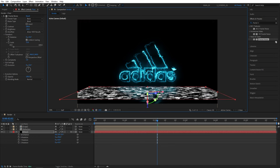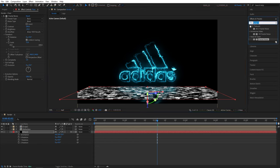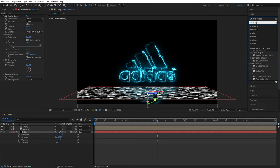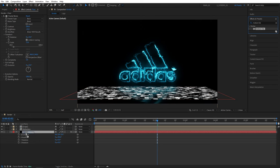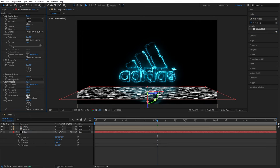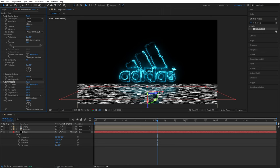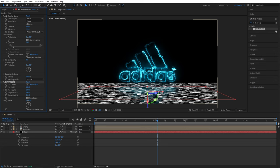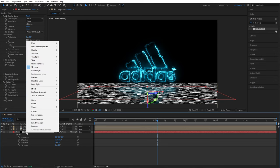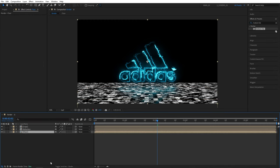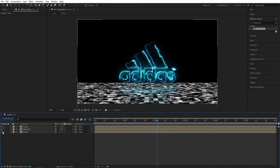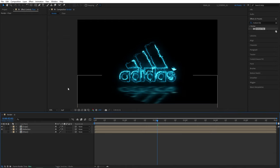Then search for motion tile in effects and presets, add motion tile to the floor layer, check mirror edges here, then increase the output width and height in such a way that we don't have any gaps in the bottom area of the composition. And after doing all those, right click on the floor, select pre-compose again, name this floor, make sure move all attributes is selected, then click OK. And here you can hide the visibility of the floor layer from here.